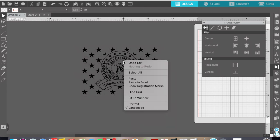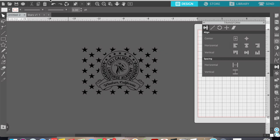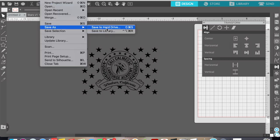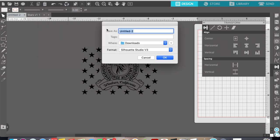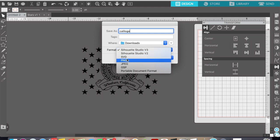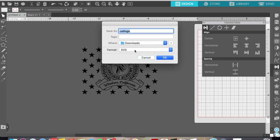And in Silhouette Studio it's very easy to save as an SVG. What you're going to want to do is select save as and I like to save it to my hard drive in my downloads file and just name it whatever you want, save it wherever you want. But you want to select the SVG format from the drop down menu. That way you're saving it as an SVG.